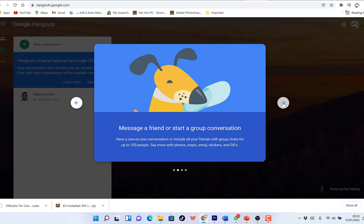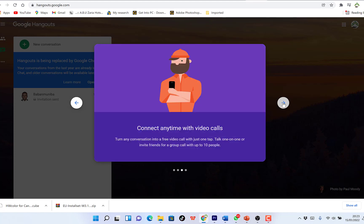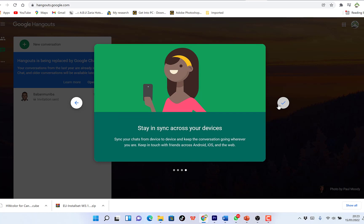You can message your friend or start a group conversation together. You can have one-on-one conversations and you can do video calls as well. You can share emojis, maps, stickers, and GIFs. You can connect anytime with video calls from any device — your computer, your phone, Android or iPhone — with up to 10 people. You can synchronize across all your devices, whether Android, iOS, or on the web.